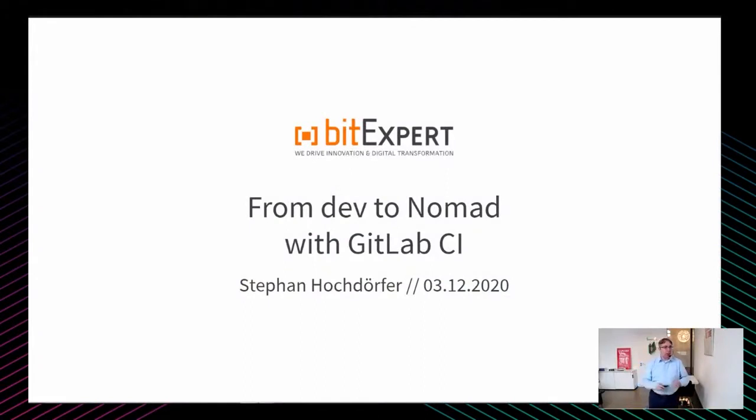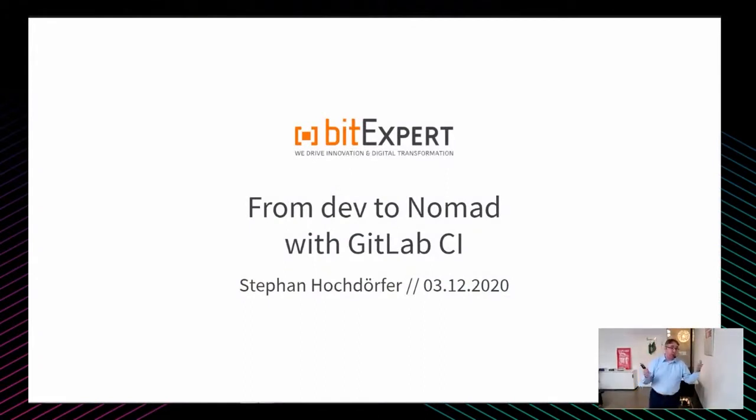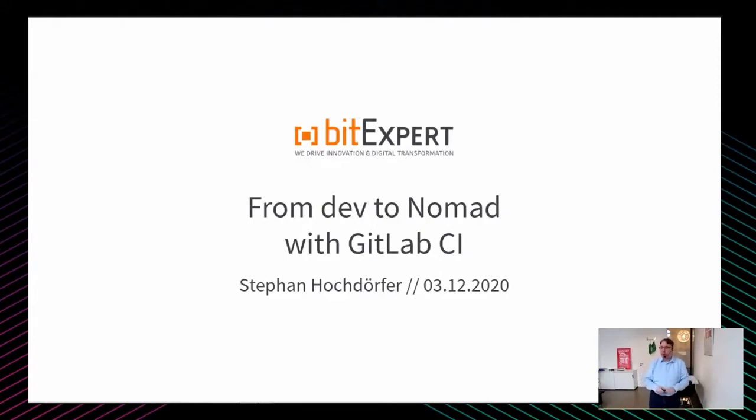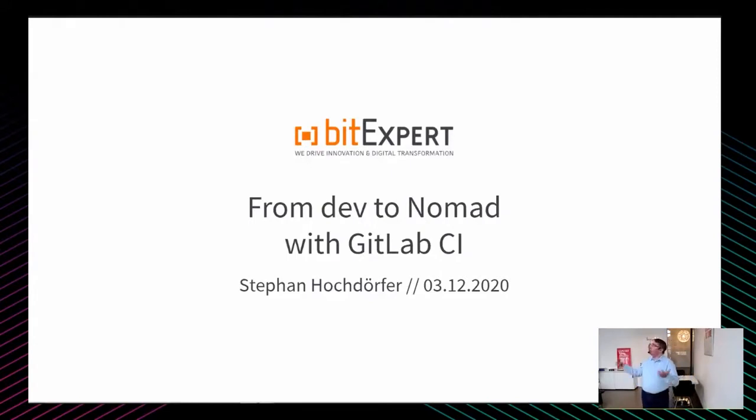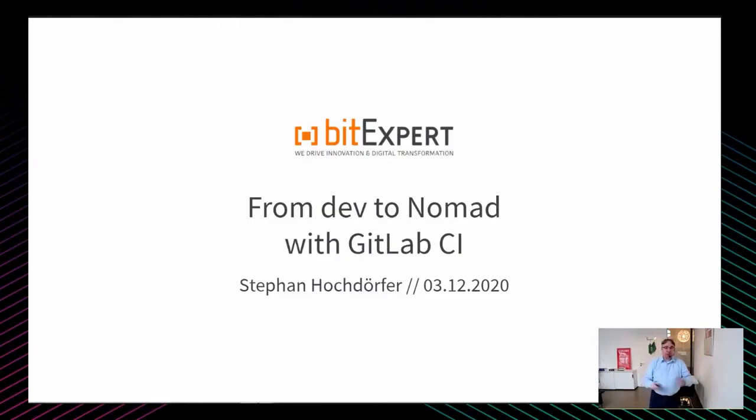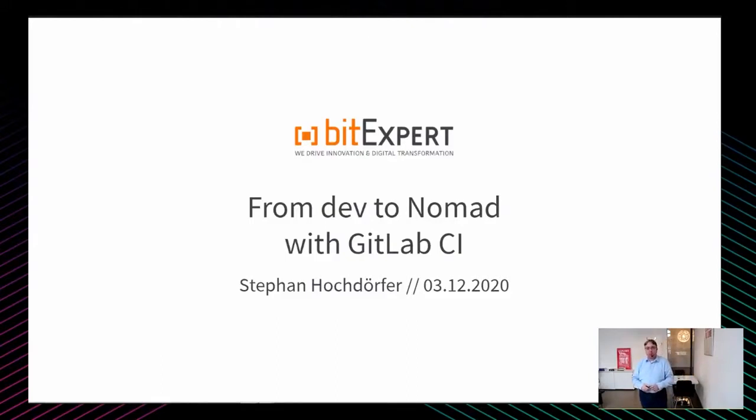Guten Morgen zusammen. Willkommen zu meiner Session von Development nach Nomad mit GitLab CI. Ich wäre gerne mit euch zusammen irgendwie vor Ort, aber aus gegebenen Gründen ist das nicht möglich. Deshalb willkommen in meinem kleinen Studio hier in Mannheim, in meinem Office. Fühlt euch wie zu Hause und habt Spaß die nächsten 20, 25 Minuten.